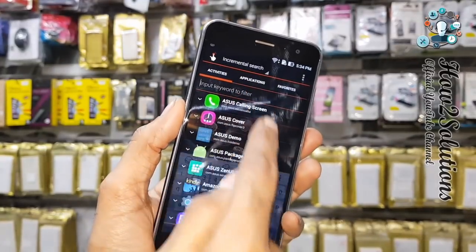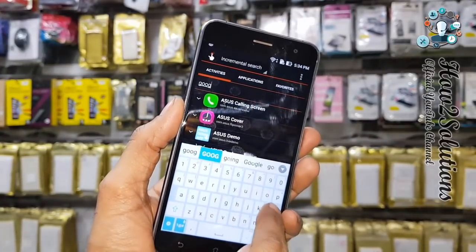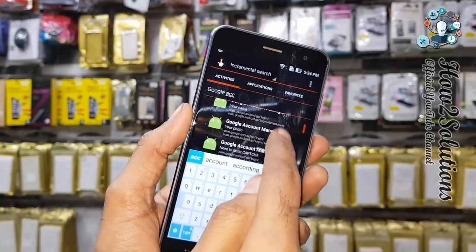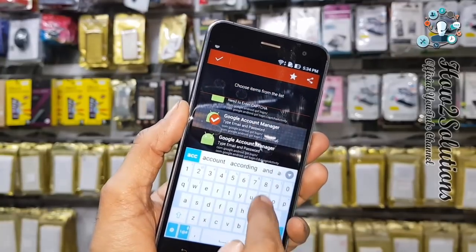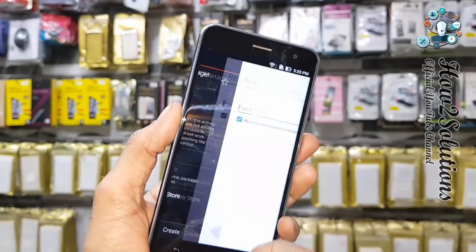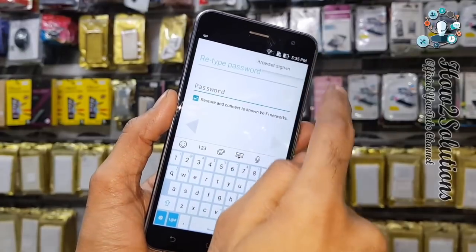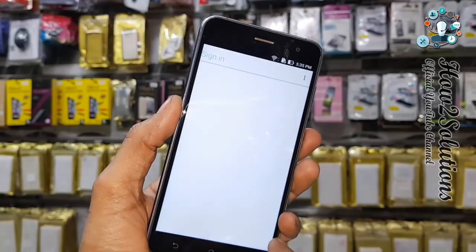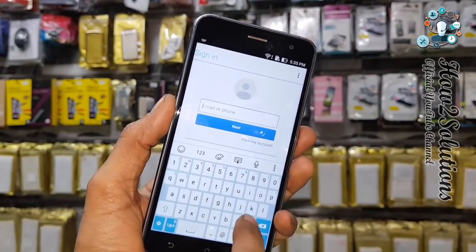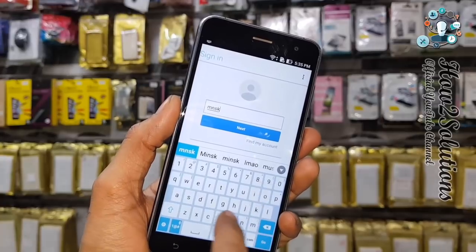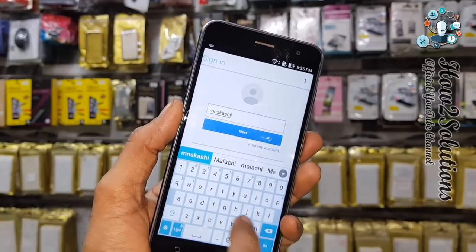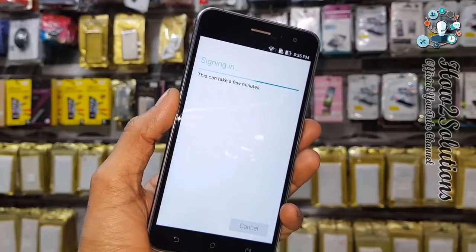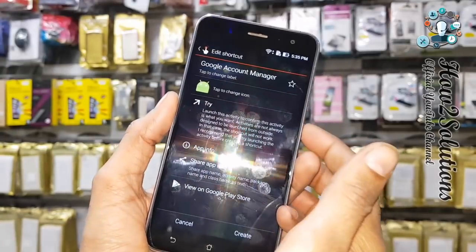Now I am going to install Quick Shortcut Maker. Instead of Quick Shortcut Maker I can also use the Pungu tool. Open Quick Shortcut Maker and search for Google Account Manager. There should be a field to type email and password — open it and try it. Open the three-dot menu, select browser sign-in, click OK. Enter any email account that is yours, click next, enter password, and click sign in.